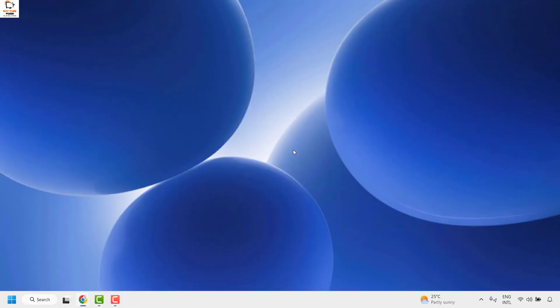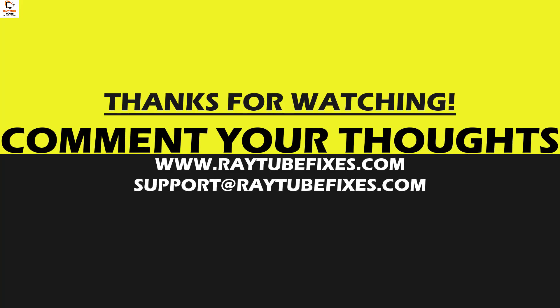I hope this video was useful. In case if you like this video please make sure to hit the like button and do not forget to subscribe to my channel. Thank you. Have a great day.